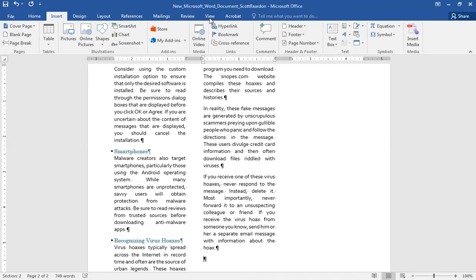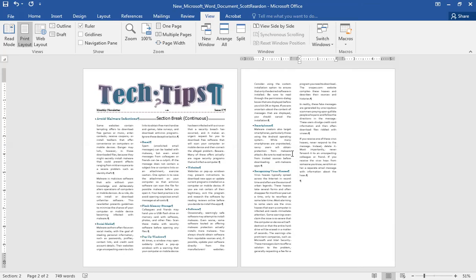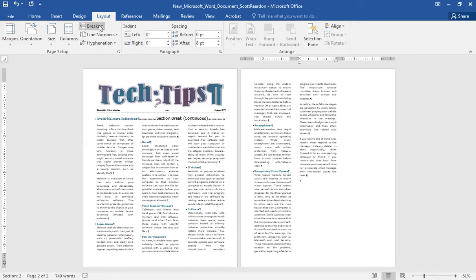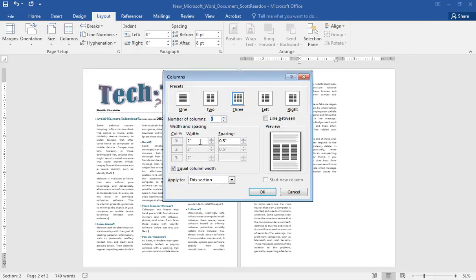I'm going to change my view so I can see multiple pages of my newsletter. Moving right along — I'm going to come up to my Layout tab. I want to make my columns just a little bit wider, so I'll go to Columns and then More Columns. I want to make them 2.1 inches wide — currently they're 2 inches wide — to allow a little bit more text on the page and less space between my columns.